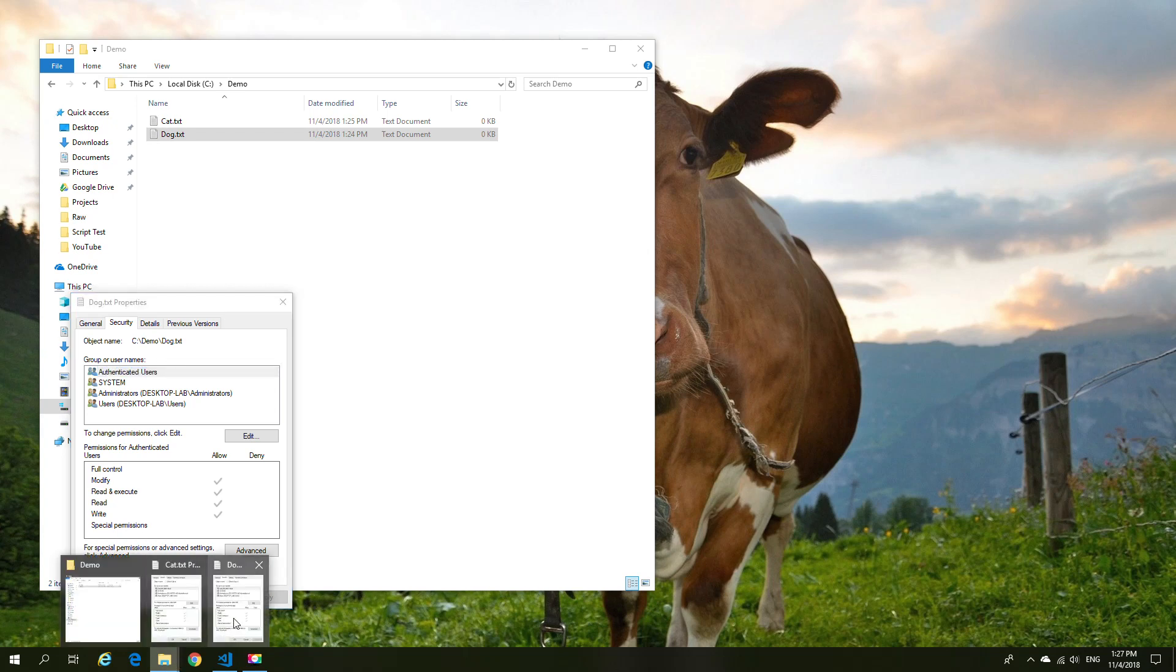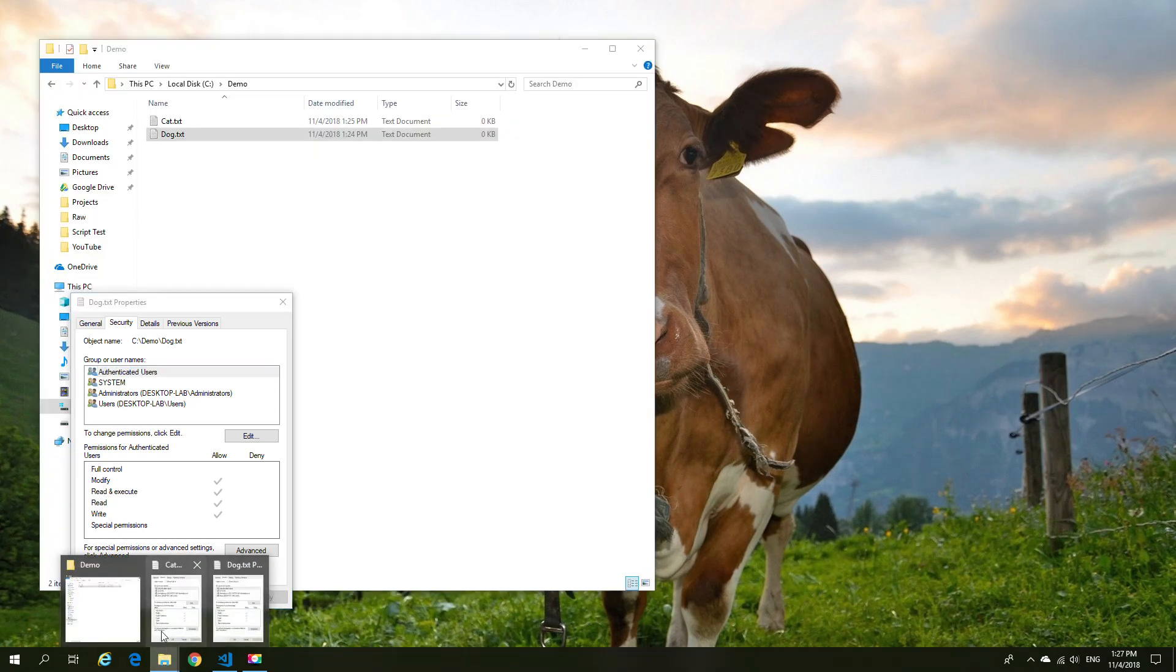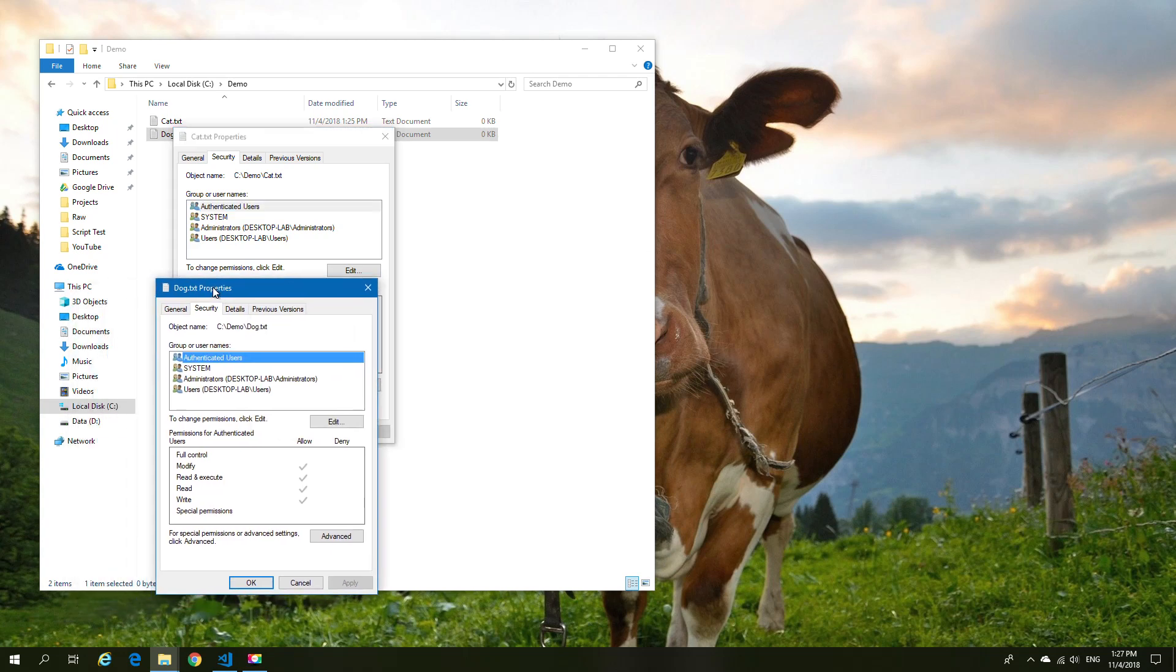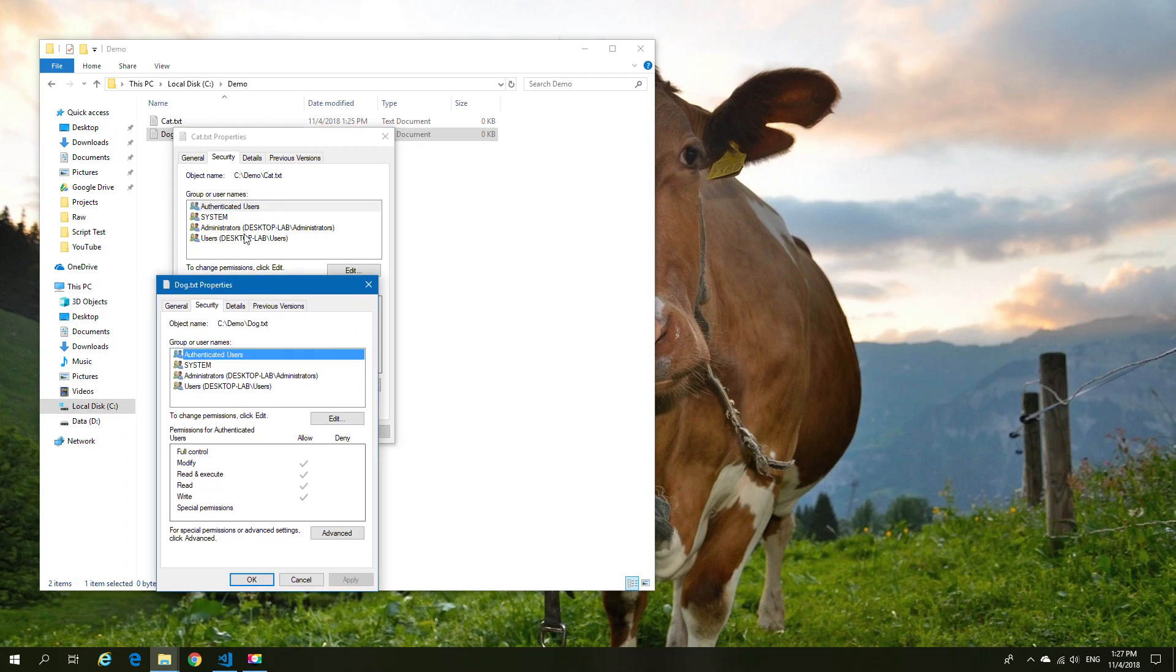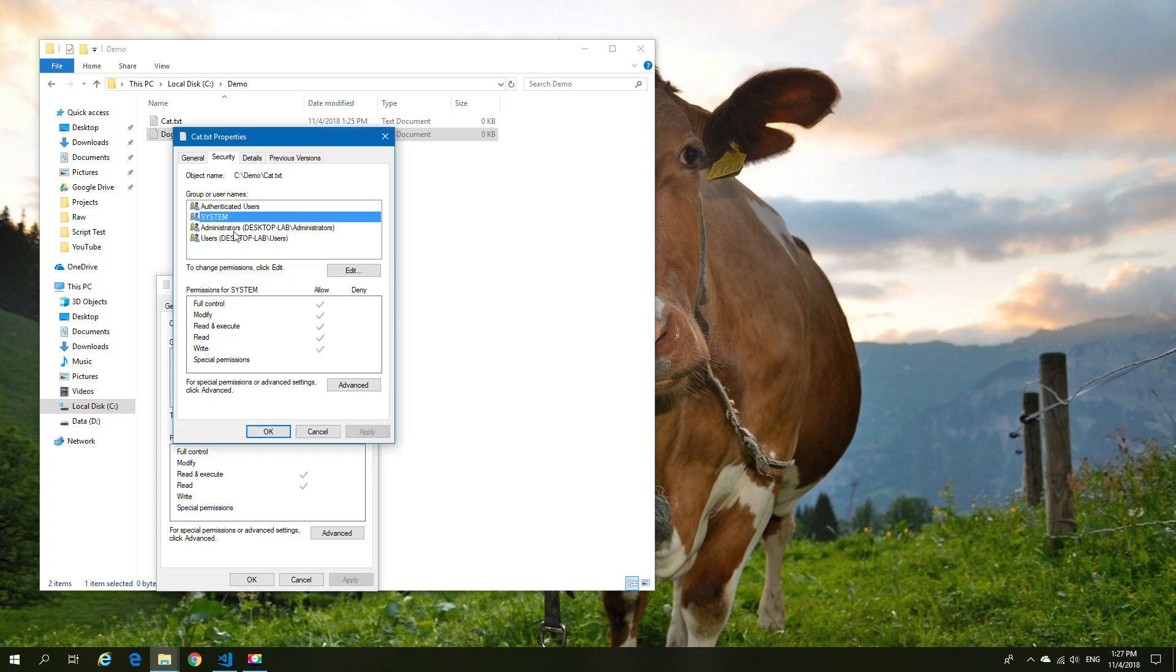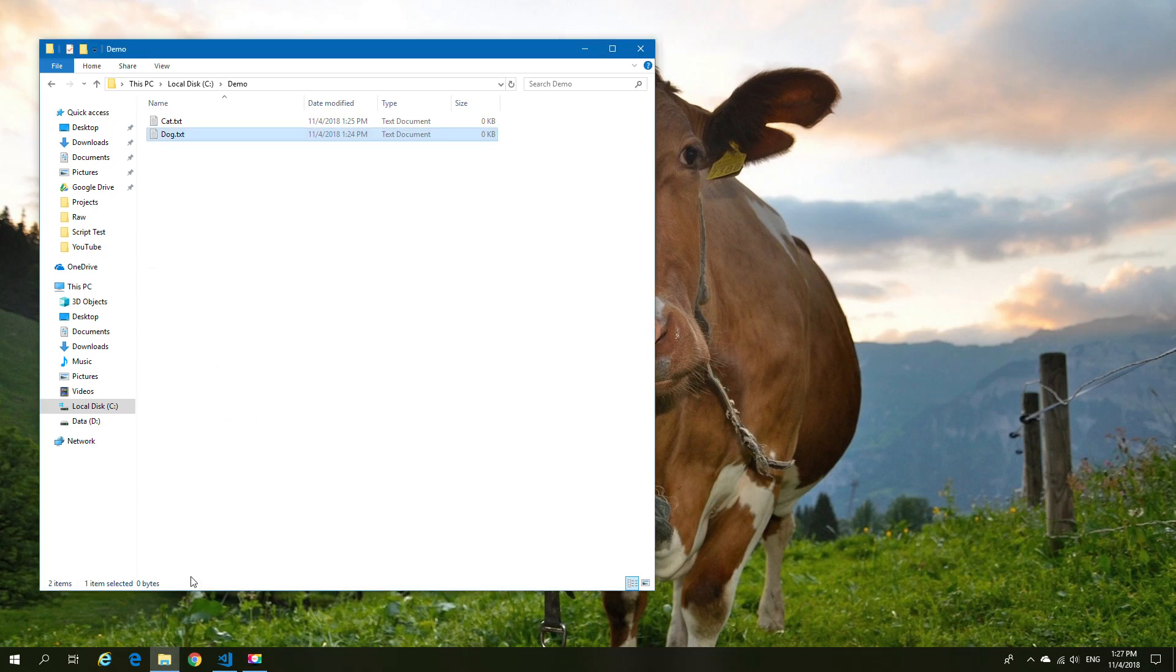We have our demo folder with two files. As you can see, the permissions are identical and inherited from a lower folder permission structure. This is important because we're going to replace these permissions and switch off the inheritance in the process.